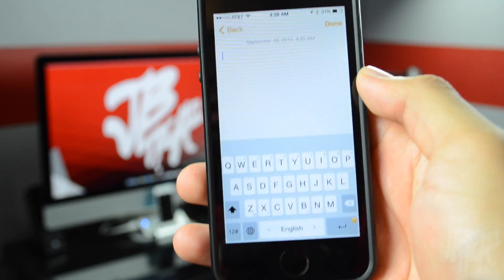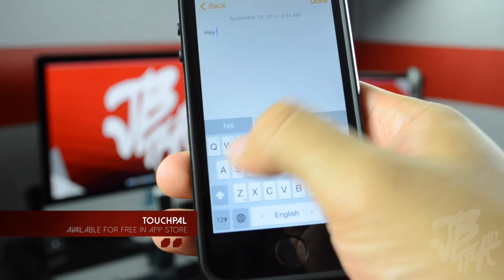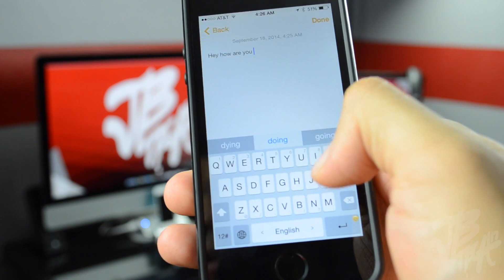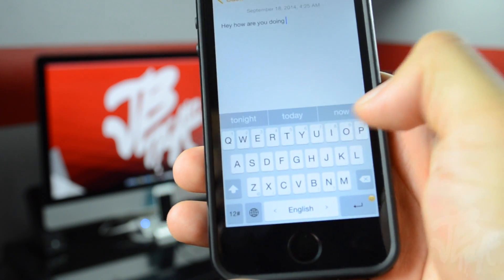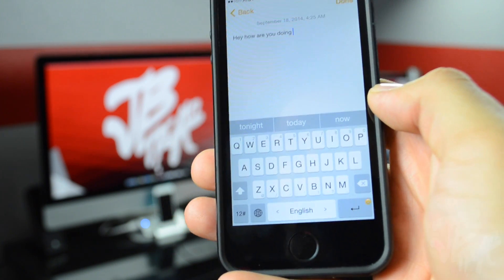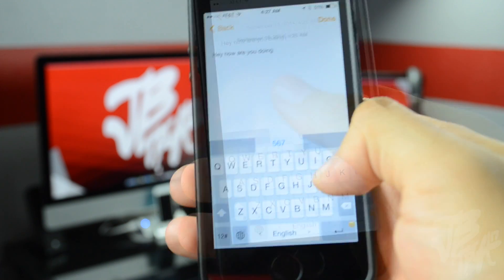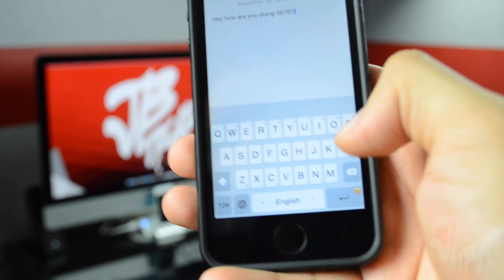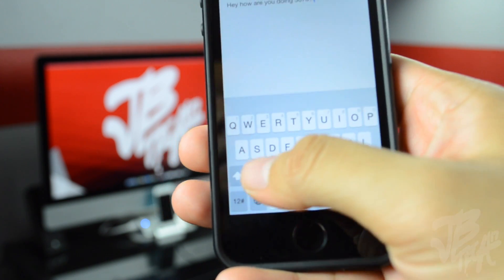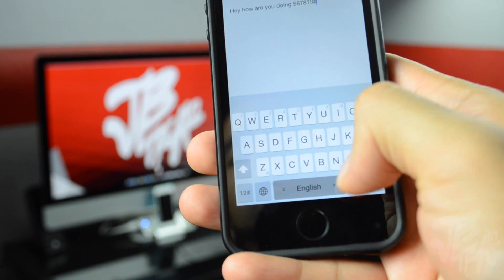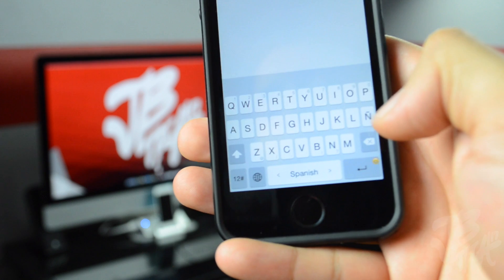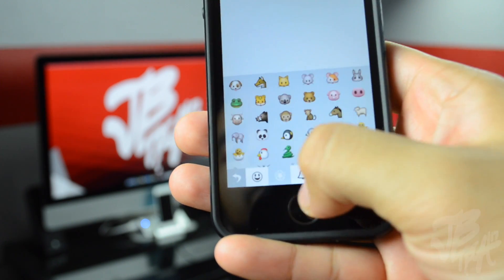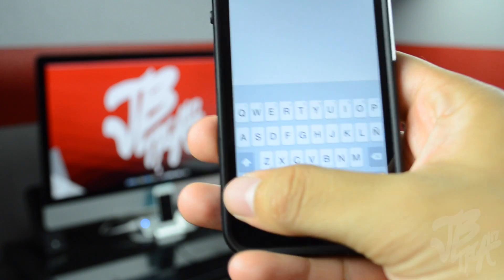The next keyboard is called TouchPal. With TouchPal, you'll be able to swipe key to key. You have your little numbers on the top row of keys — long press and swipe up to access them. Down here you have your question mark and exclamation point — press and swipe down. There's also a cool feature where you can swipe left and right on the space bar to change languages. To activate your emojis, press and hold the enter key and it will activate your emojis.